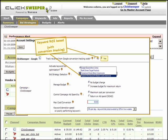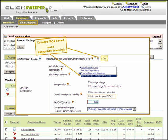ROI goals can be set either by the max cost per conversion or by an ROAS goal. These goals are driven by the ratio of profit margin to cost of advertising.